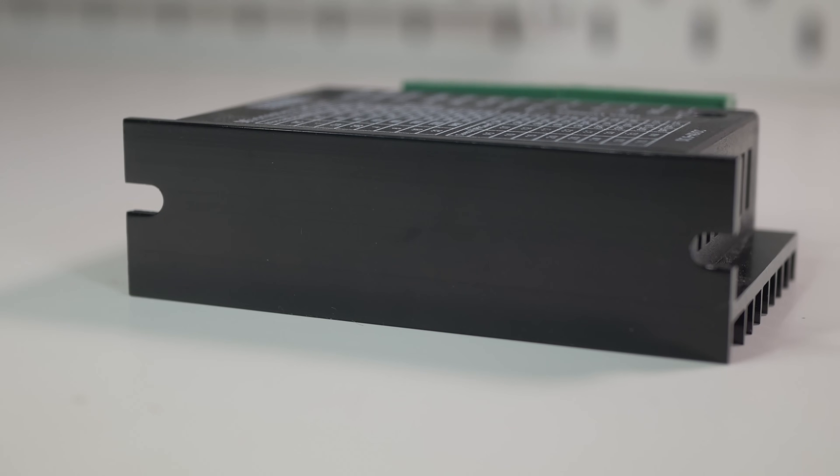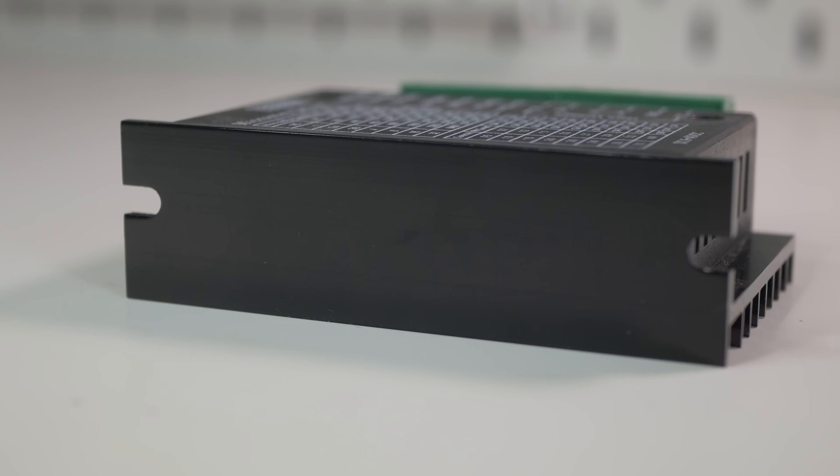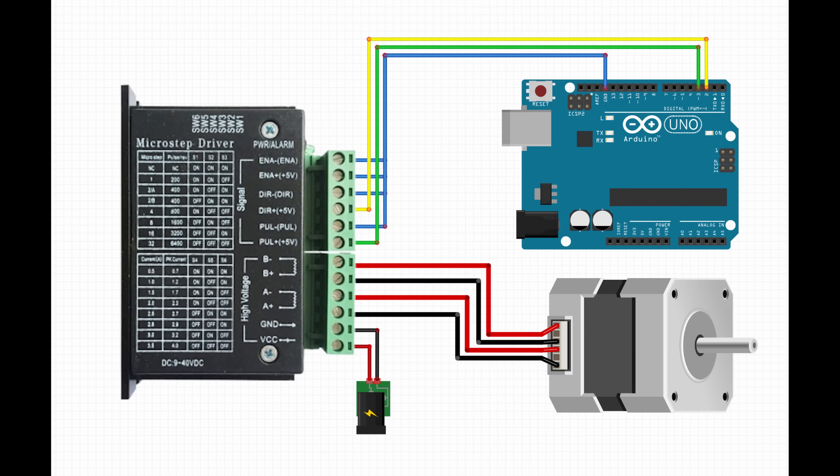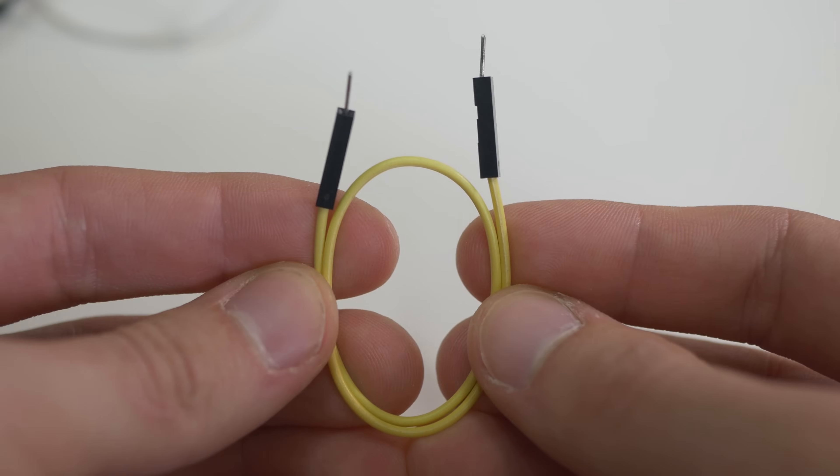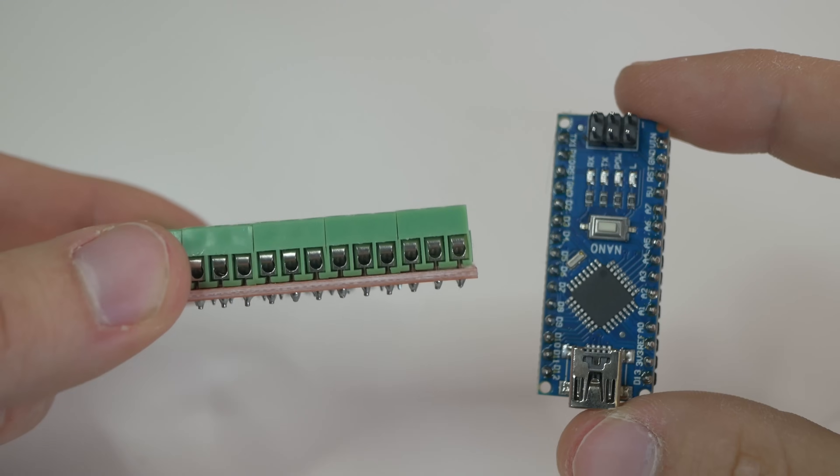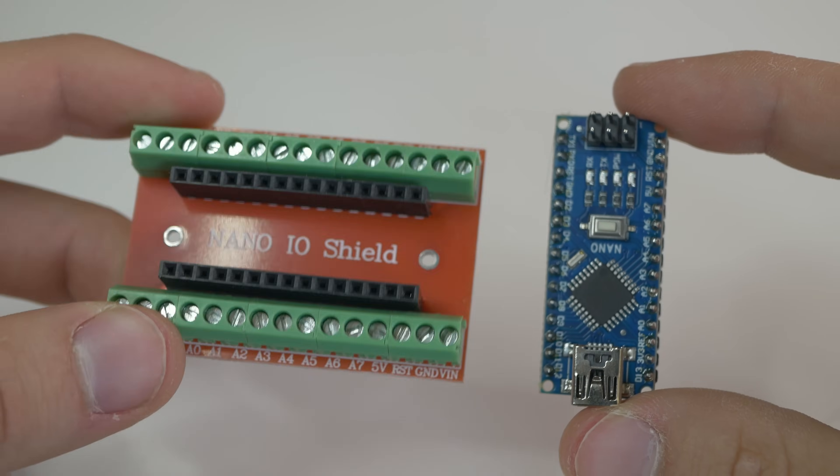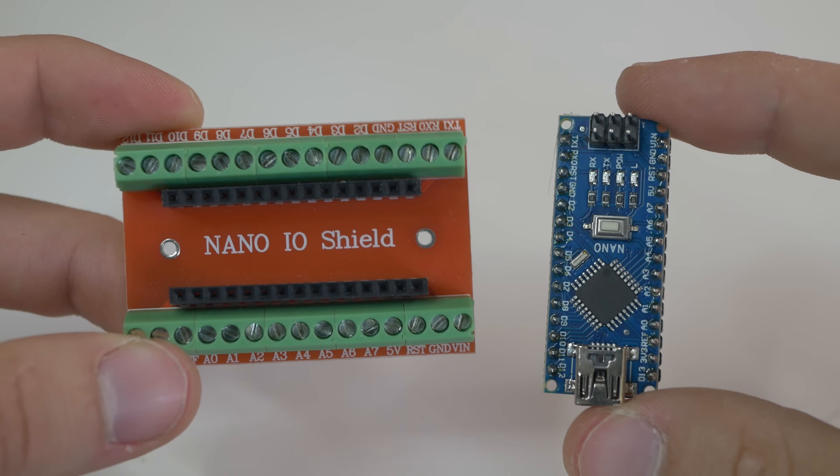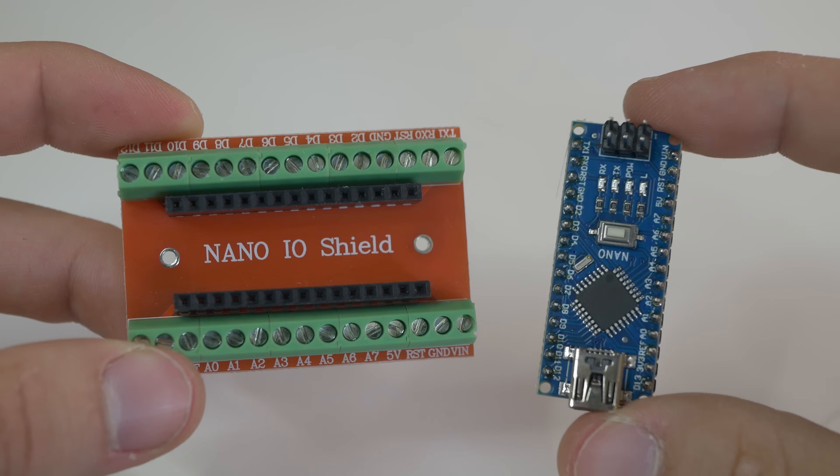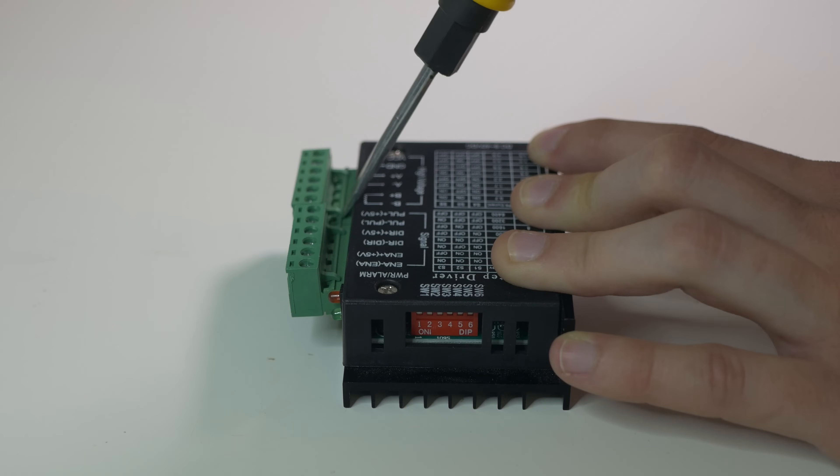First thing to do is to connect everything to the Arduino as shown on this schematic. Use for that male to male breadboard cables, you can also use some kind of screw terminal for Arduino like this one and use any cable to connect those two together.